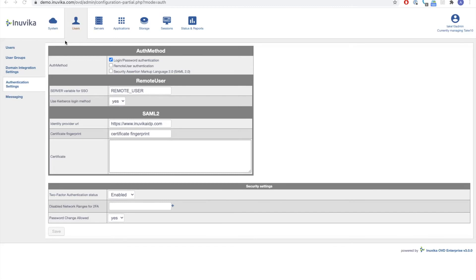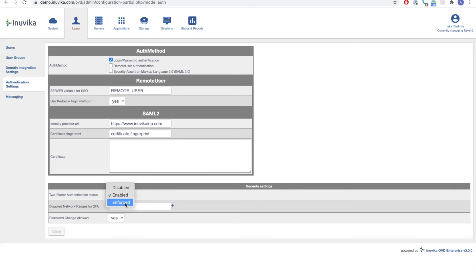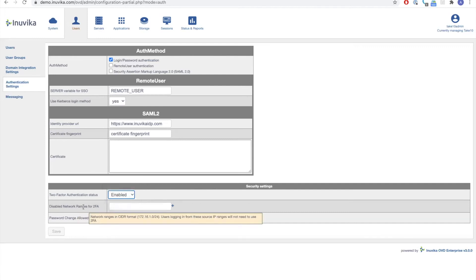Back in the administration console, go to Users > Authentication Settings. At the bottom you'll see a new section called Two-Factor Authentication Status. Out of the box it is set to disabled. You have a choice of enabled — meaning it's turned on but not compulsory — or enforced, which means everyone must be enrolled in 2FA to log in; if they're not, at next login they'll be prompted to enroll. You also have the whitelisting capability, specifying network ranges from which 2FA will not be applied, configurable at the user and group level.